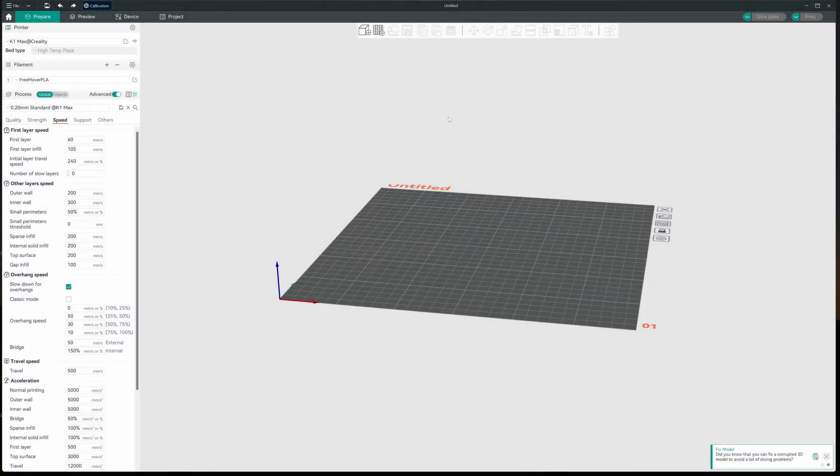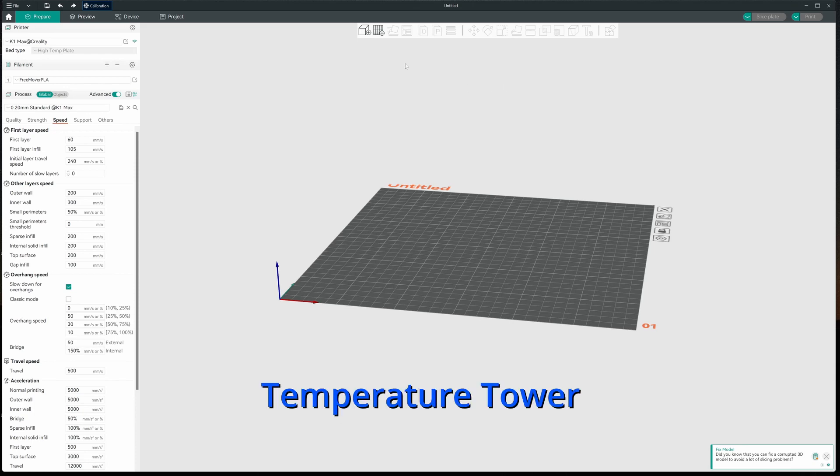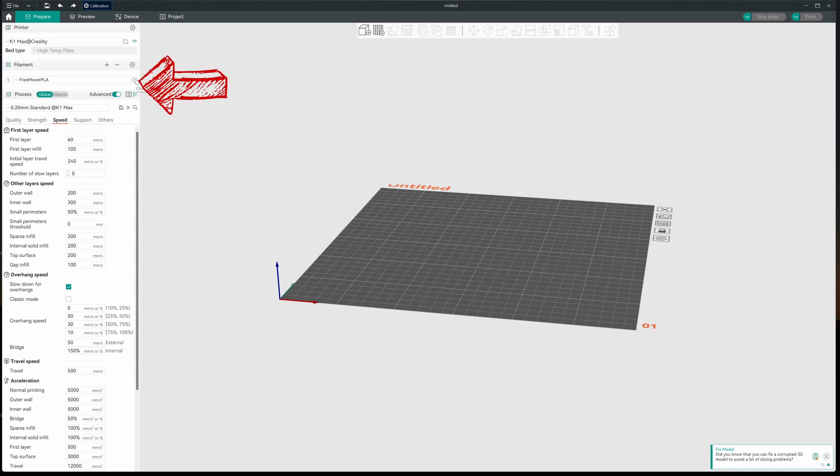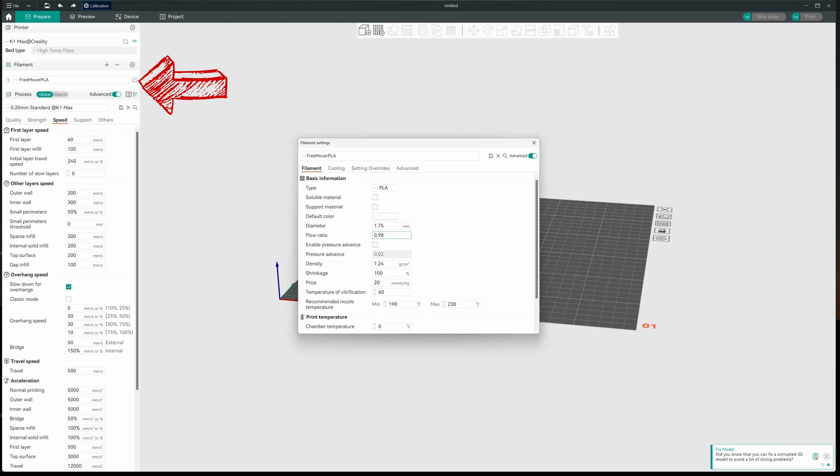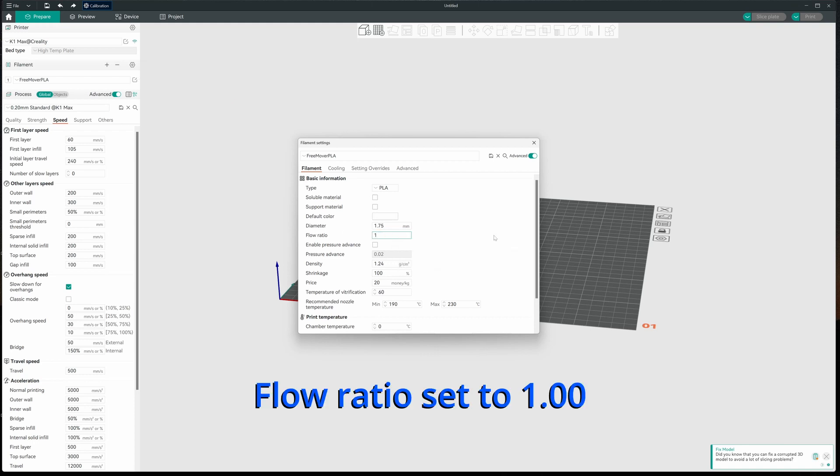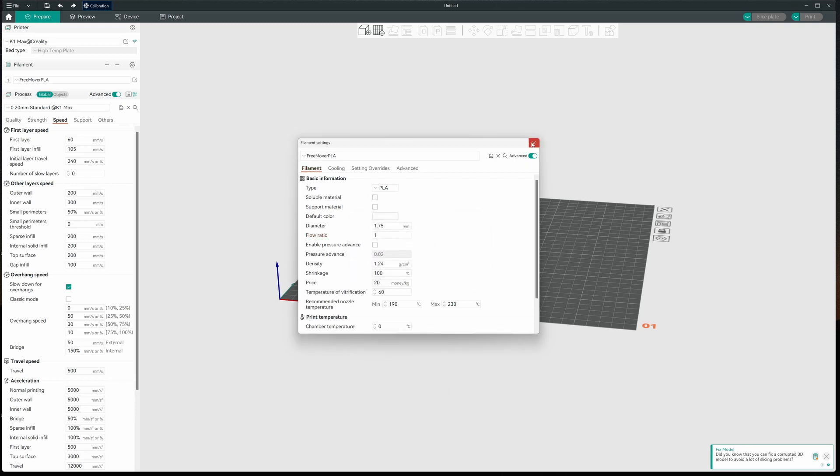Now that I transferred all my speed settings from Creality Print, I'm going to go ahead and do some calibration work here. I want to open up my Freemover filament profile. The first thing I'm going to do is change my flow rate to one. I always do that. I always start at one or in Cura 100%. And I adjust from there.